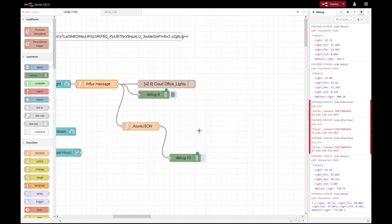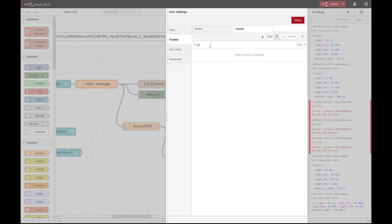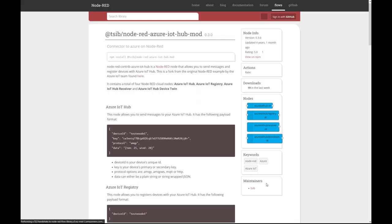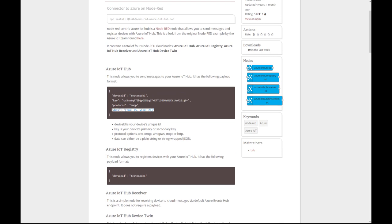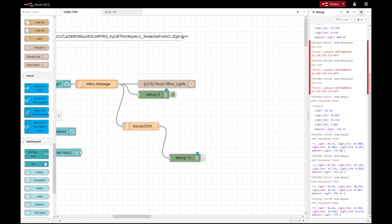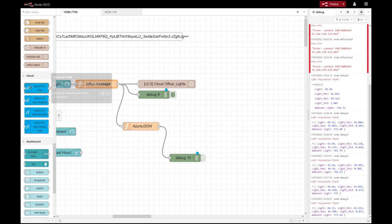What do we get in Node-RED that we can use to push data into Azure? If we go to Manage Palette and then Install, I have already installed the Azure IoT Hub module — you can see it there. Looking at the help, you can see example message bodies and different types of values. Once downloaded, it will appear in your library with all the different IoT Hub instances. We are not looking at receiving data or using a Hub device twin — we are just going to use the basic IoT Hub node.